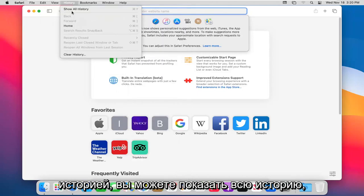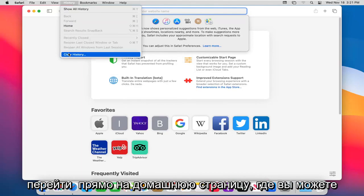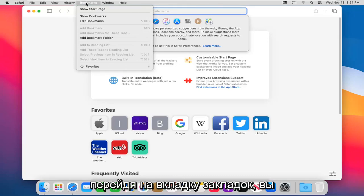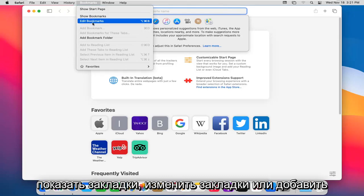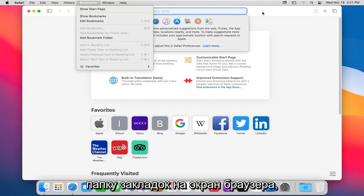History. You can show all the history which will open up a different tab. Go right to the home page or you can clear all history. Heading over to the bookmarks tab, you can show the start page, show bookmarks, edit bookmarks, or add the bookmark folder to the browser or screen.